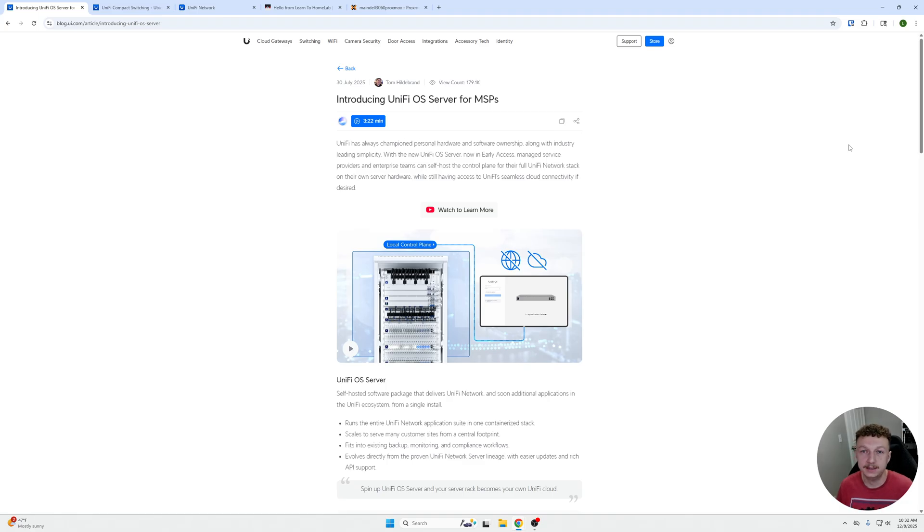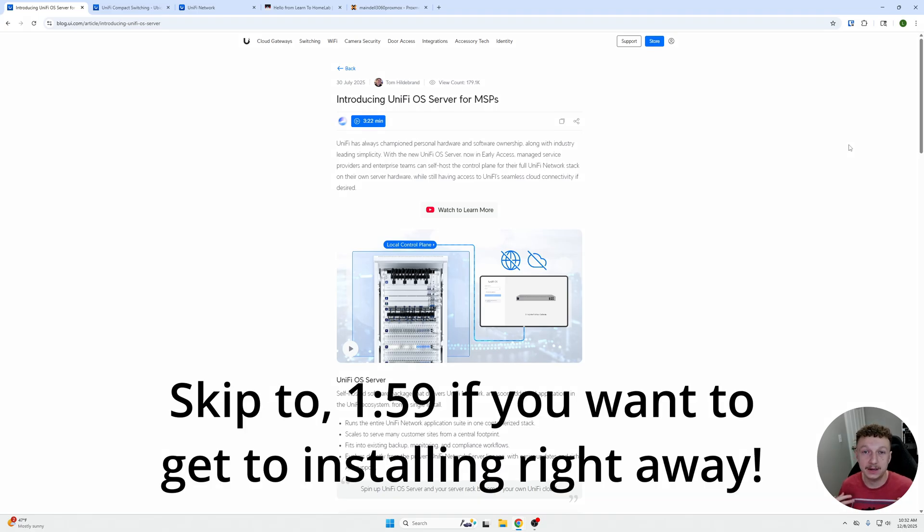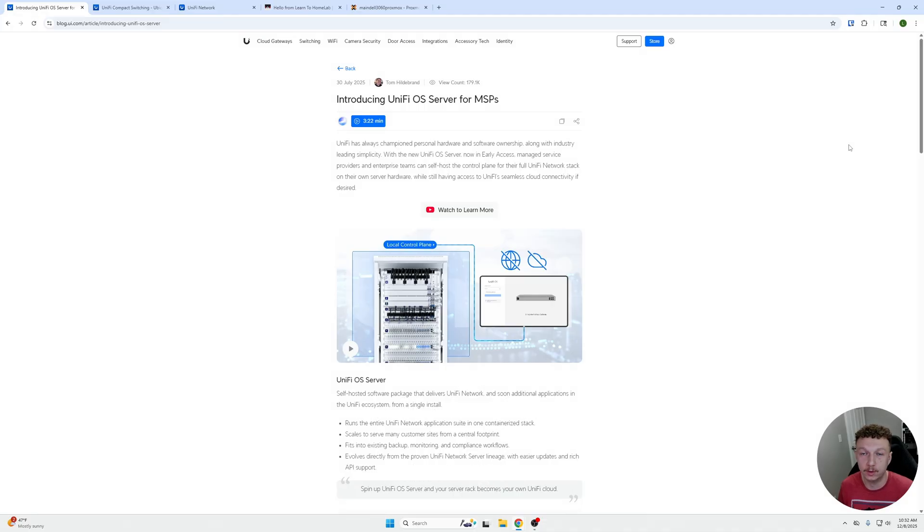What's going on YouTube? Welcome back to LTH. My name is David and in this video I would like to cover the UniFi OS server software.